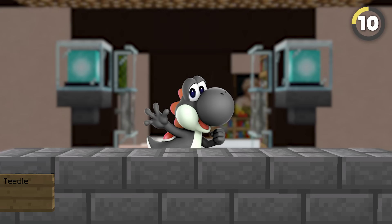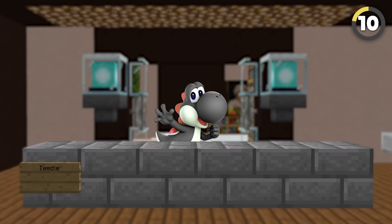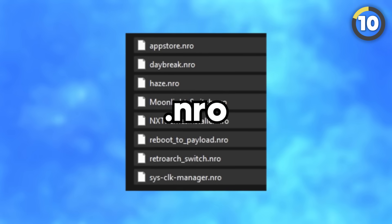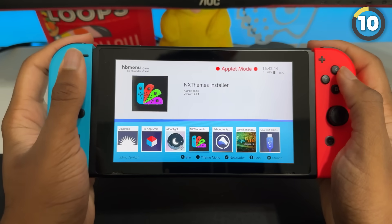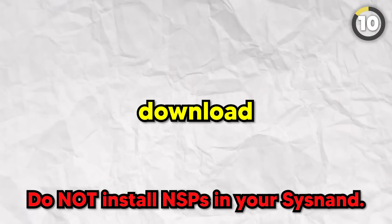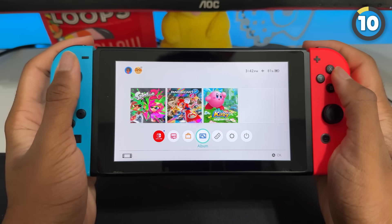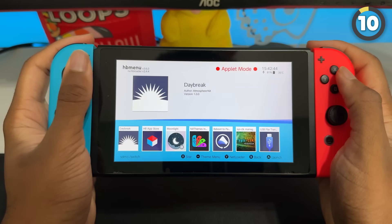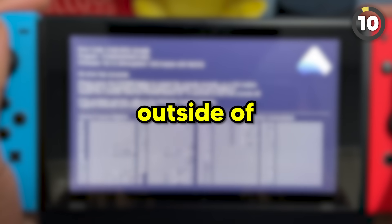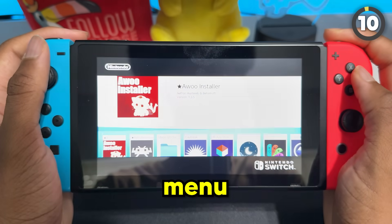Now, how do you access the homebrew menu? Well first off, the homebrew menu is where you can launch homebrew applications. All Switch homebrew applications either end in .nro or .nsp. .nro means it will show up in the homebrew launcher, and .nsp means it will show up on your home screen. Remember to only download and run NSPs in your Emunand. In Atmosphere, you access the homebrew menu by opening the album. Doing it this way will launch the homebrew menu in applet mode, but not all apps work in applet mode, so to open it outside of applet mode, hold down R while running a game until you see the homebrew menu appear.